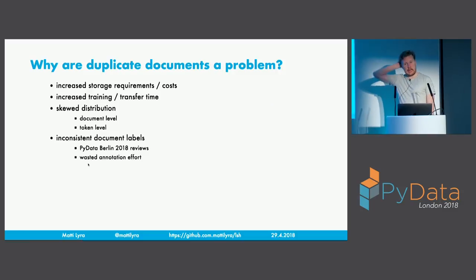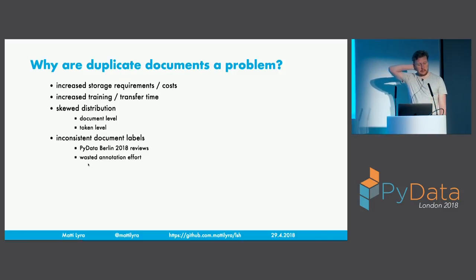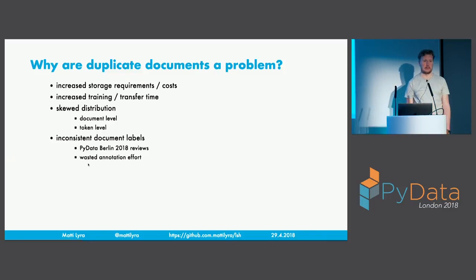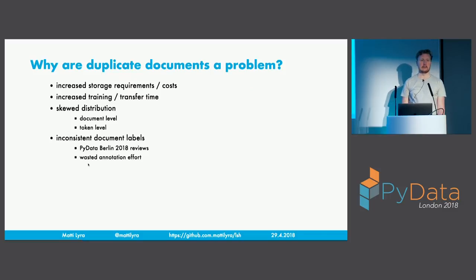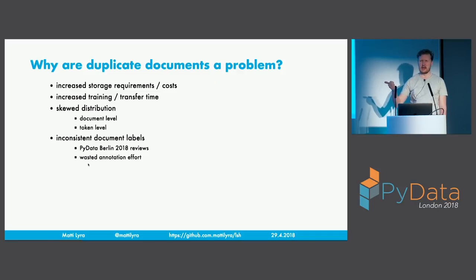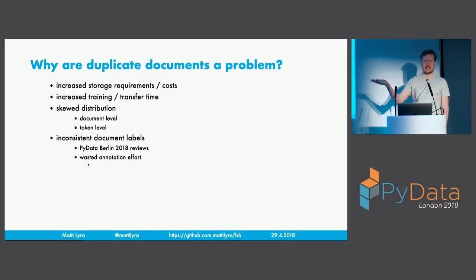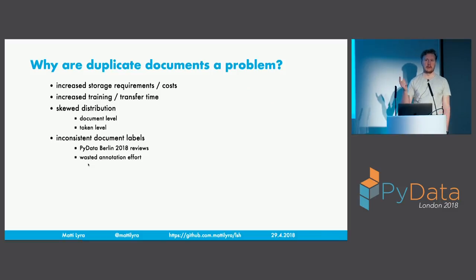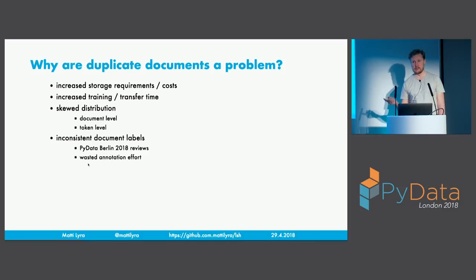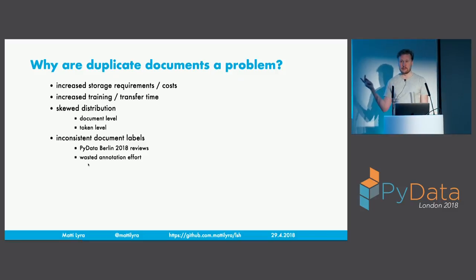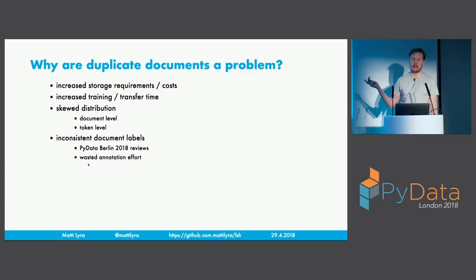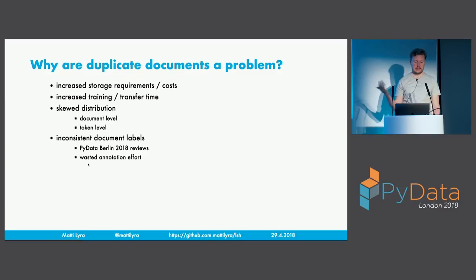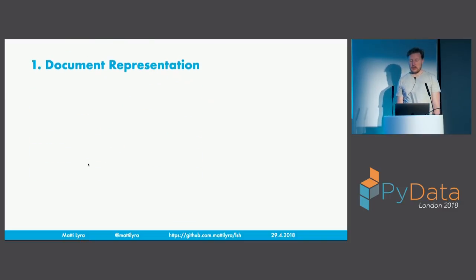You're going to have a false understanding of how common certain word pairs are, for instance, because they're just duplicated in your data set. If you're training some supervised classification models or supervised machine learning models, you can also end up with inconsistent document labels. This actually happened to us now in the PyData Berlin 2018 when we were putting the program together. We had one author submitted the same submission, the same talk twice with, I think they removed the company name from the title for the second submission and added a sentence or more explanation of something. It's essentially the same thing. One of our reviewers, the same reviewer, gave a plus one for one submission and a minus one for the other. So this is a real problem. And of course, also you have wasted annotation effort.